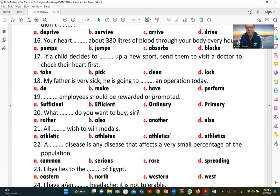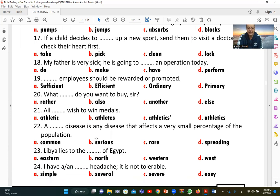Number twenty-one: 'All [athletes] wish to win medals.' We need a noun meaning a sports person. The correct answer is 'athletes,' referring to all sportspeople who wish to win medals.